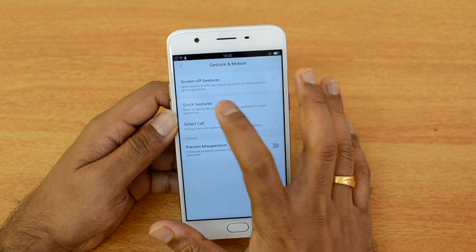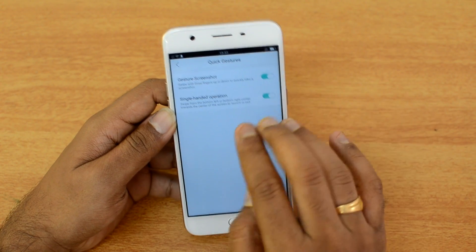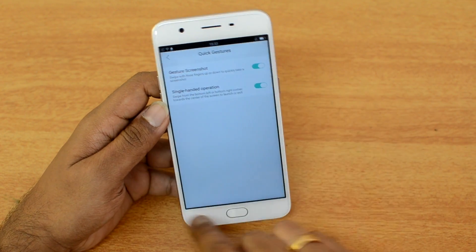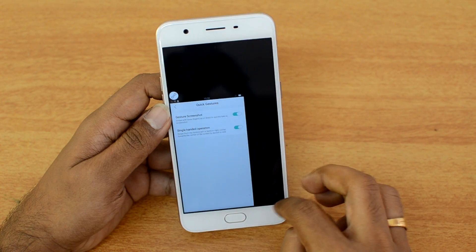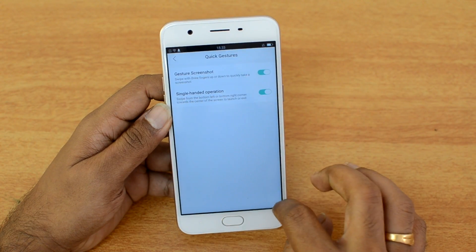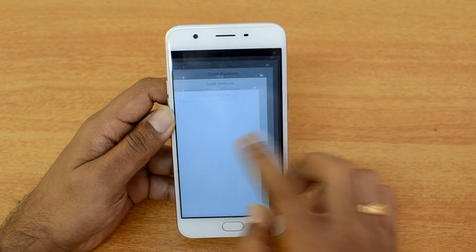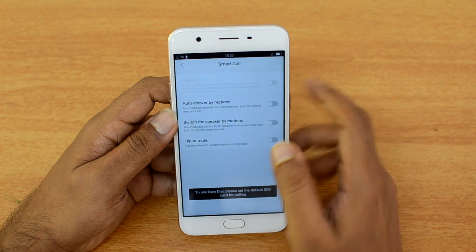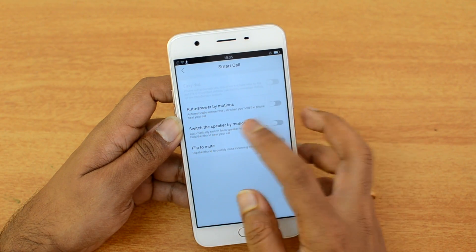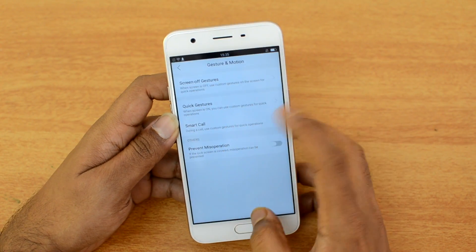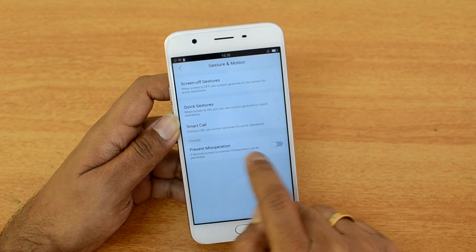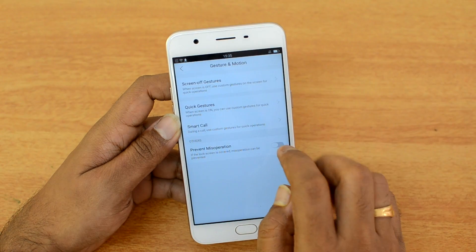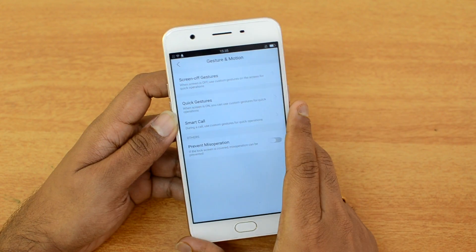Quick gestures include a gesture screenshot — a three-finger swipe to take a screenshot. There's also single-handed operation where you swipe from the corner to the center to activate one-handed mode. Smart call gestures include auto-answer by motion, switch to speaker by motion, and flip to mute. There's also a prevent miss-operation feature that prevents accidental pocket dials when the screen is covered.